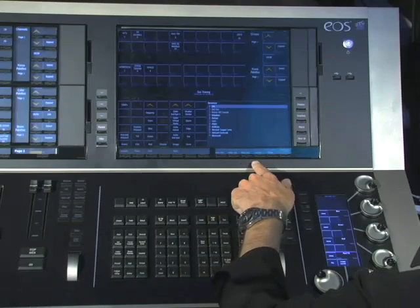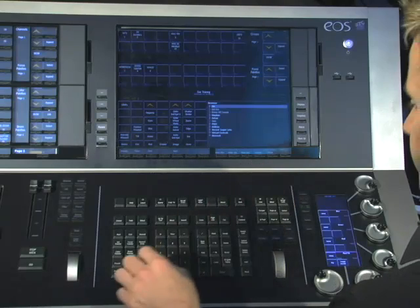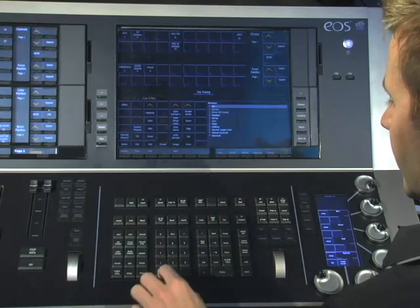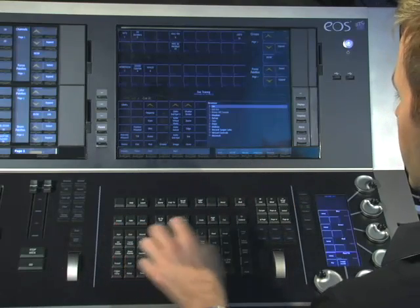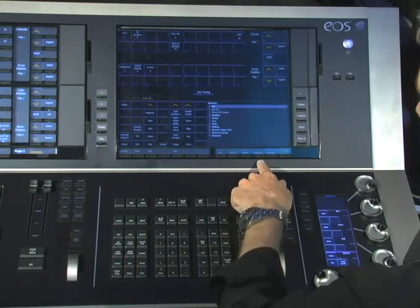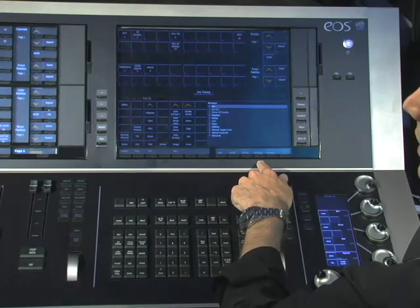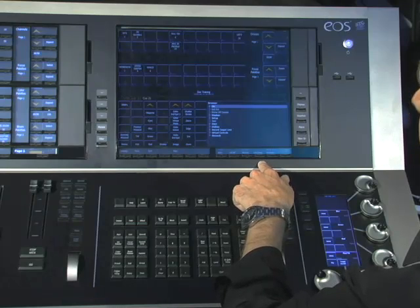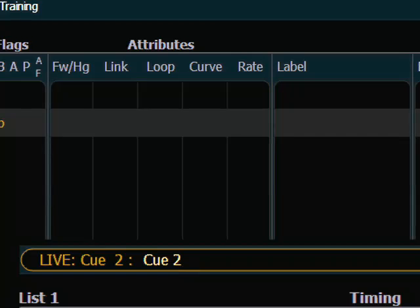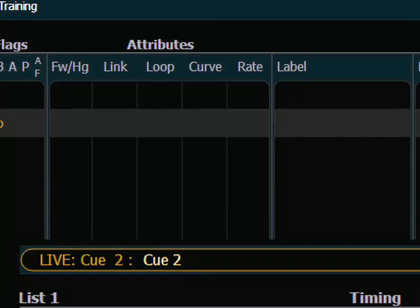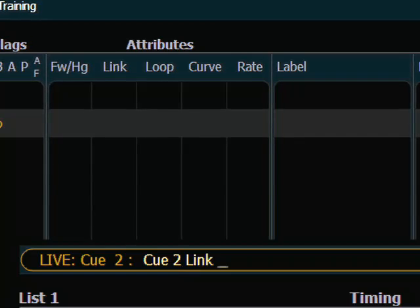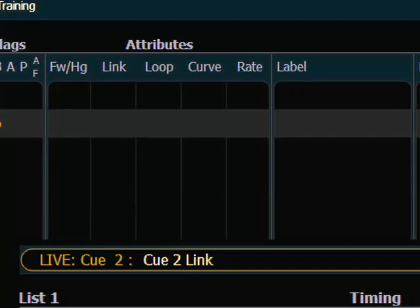These two features are accessed with a soft key. So if I'm looking at a cue, I have a link slash loop soft key. The first time I hit the soft key I get link, and the second time I hit the soft key I get a loop.